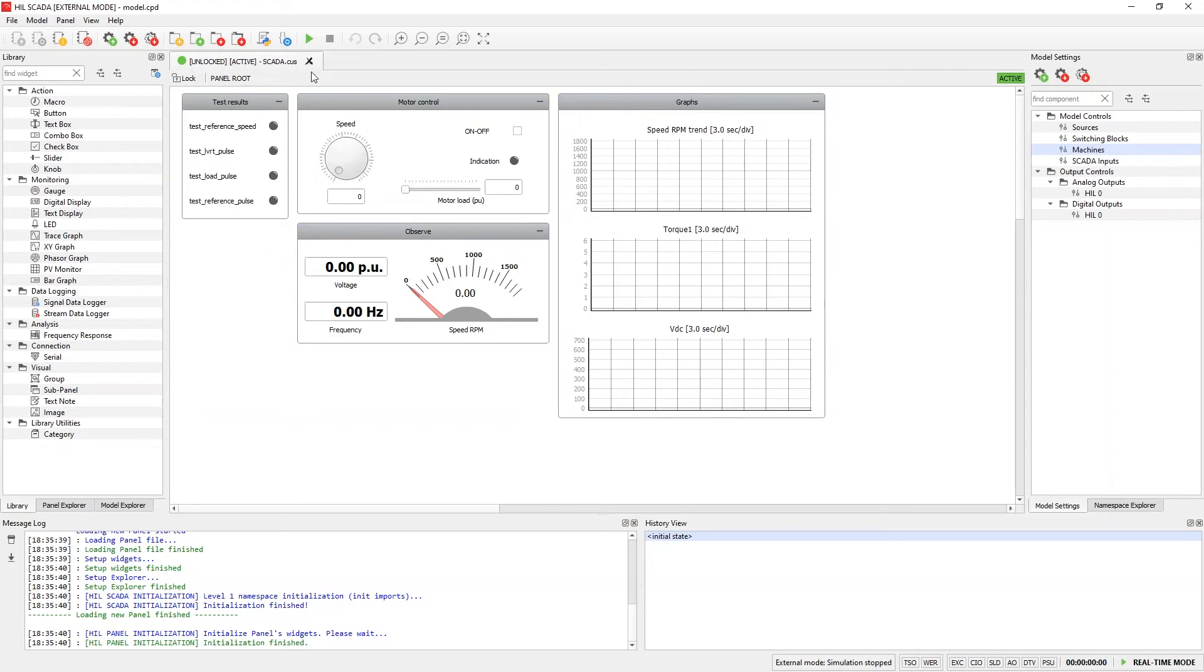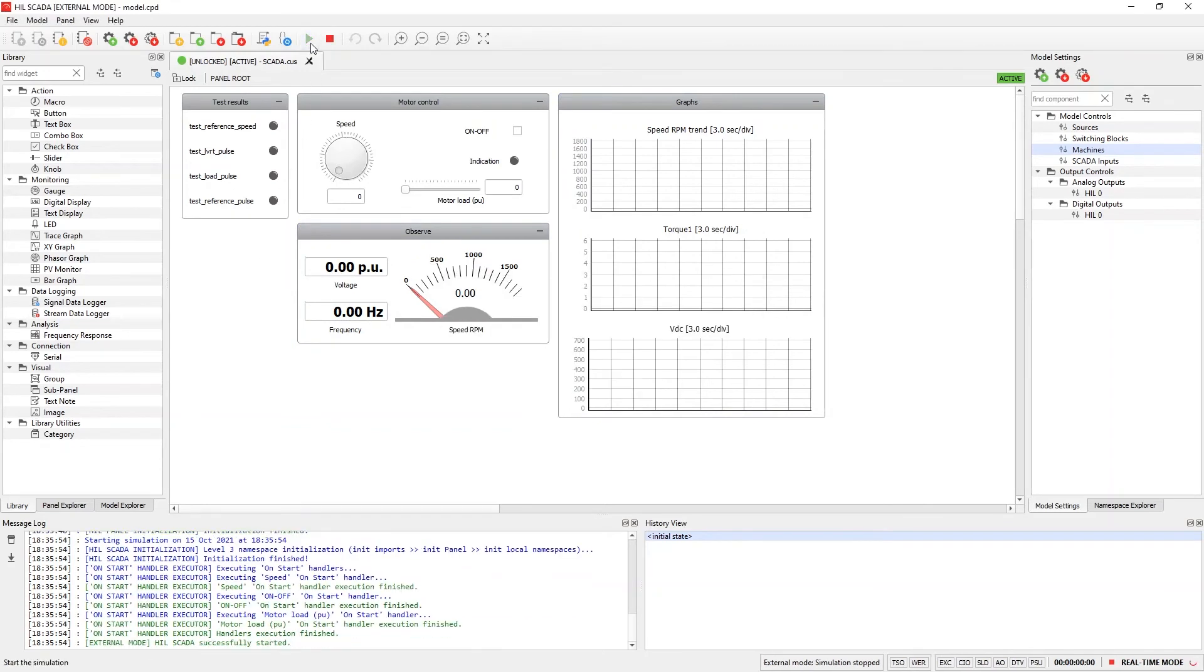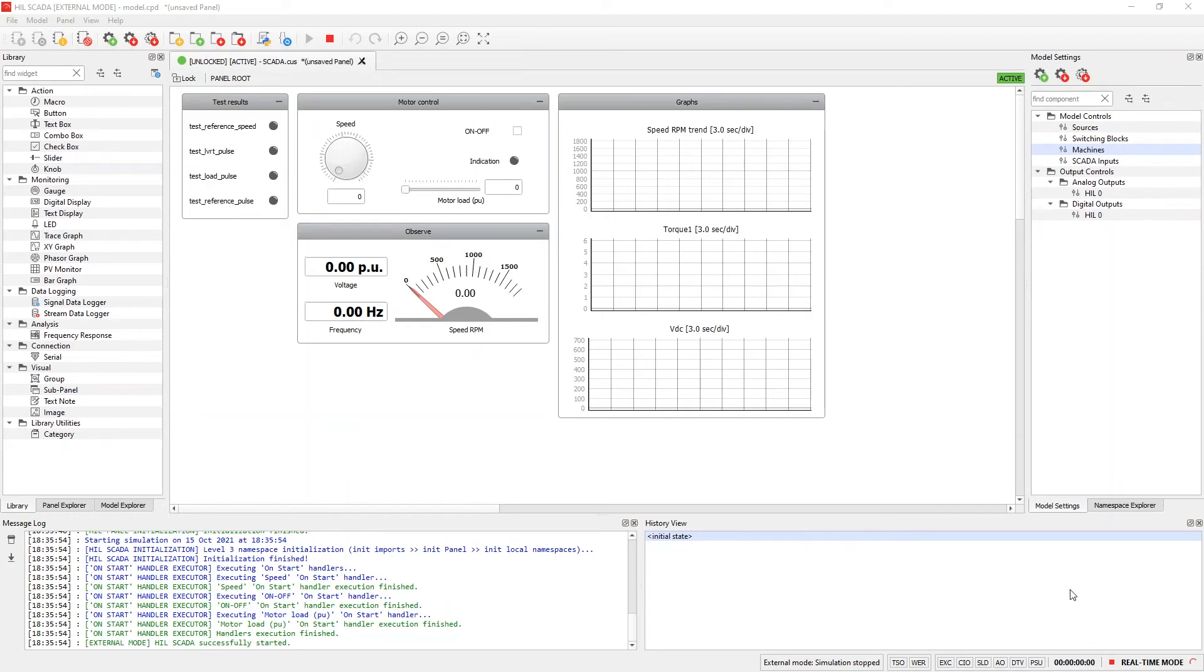Let's press the button for starting HIL SCADA. It is important to understand that this button is not starting the HIL simulation, but only HIL SCADA itself. HIL SCADA needs to be started in order to initialize all Python namespaces and start the widgets.